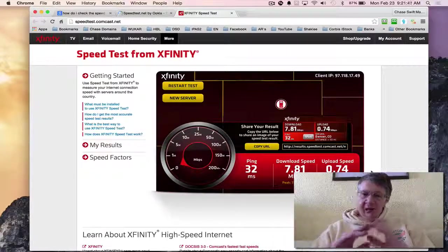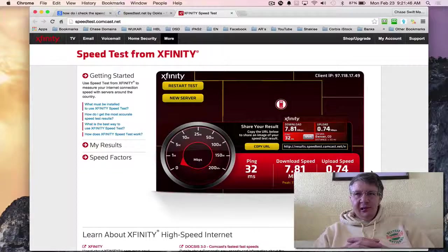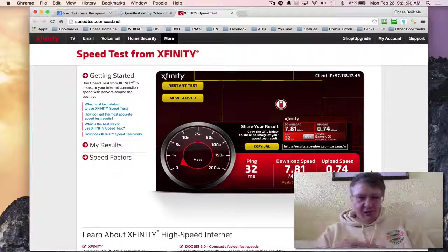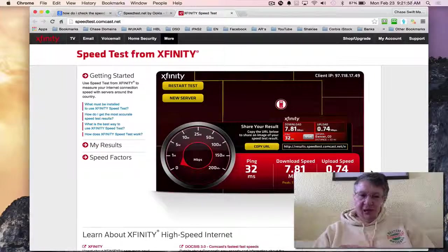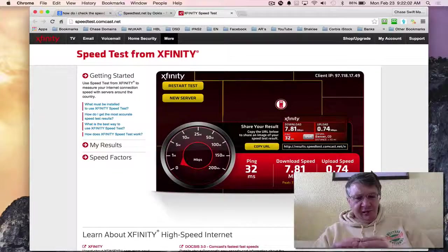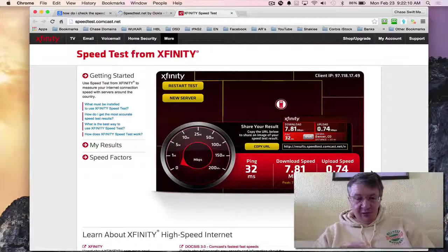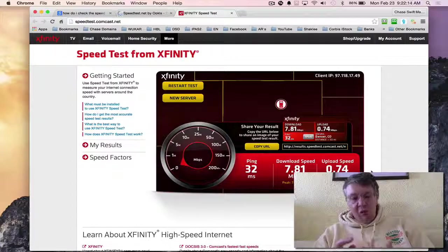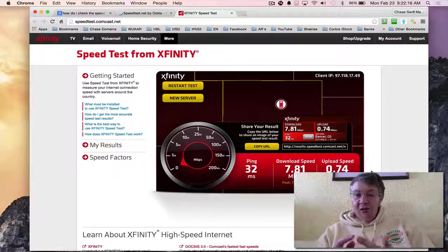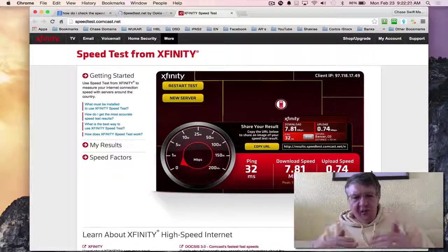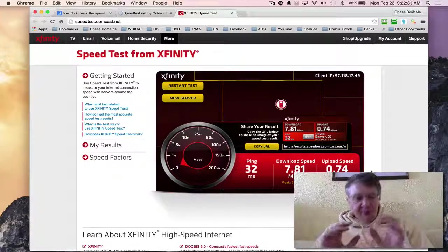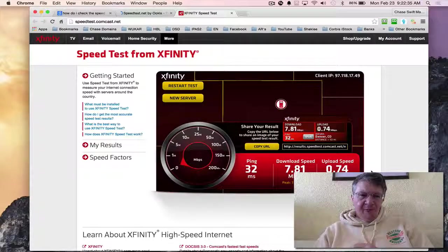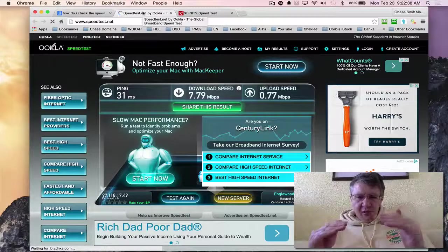I'm not downloading any movies or uploading anything during this test. When you do this test, make sure you're not trying to download a movie or anything, as that will drastically change those numbers. That is how to test your speed. Now if you're not getting the speed you think you should, there could be some settings in your router or wireless setup. I would get someone really good with computers to help you, or go to places like Best Buy, or call your cable company. They may say you get ten megabytes down, but it might be seven point eight one - there's always a little gap.